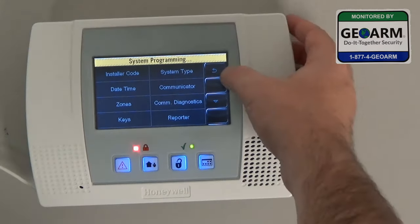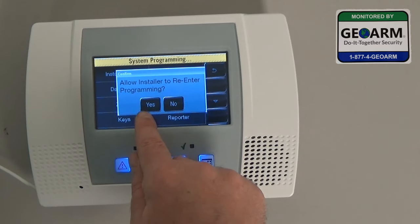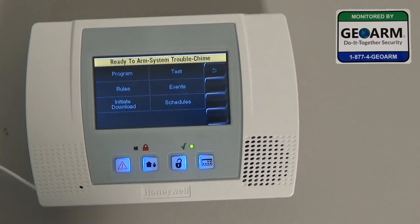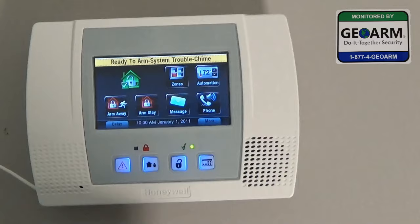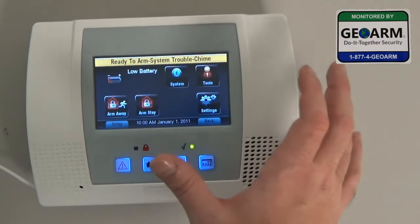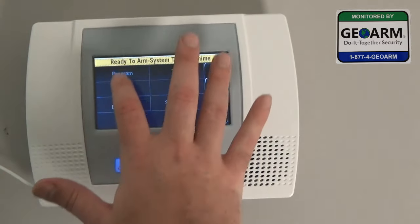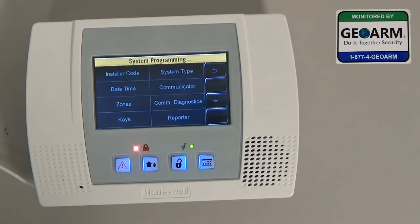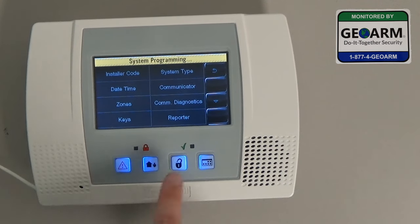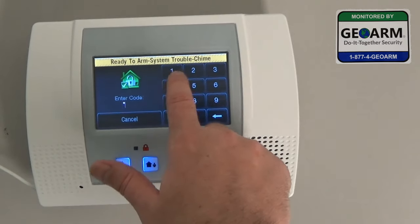So we've corrected that issue. When you hit back, always make sure to say Yes to allow the installer to re-enter programming. Now I'm going to show you we can get back into programming normally — Tools, 4-1-1-2, Program. And there you have it, the system has let us back into programming. This is a method called backdooring the panel. We'll exit out and clear back to the home.